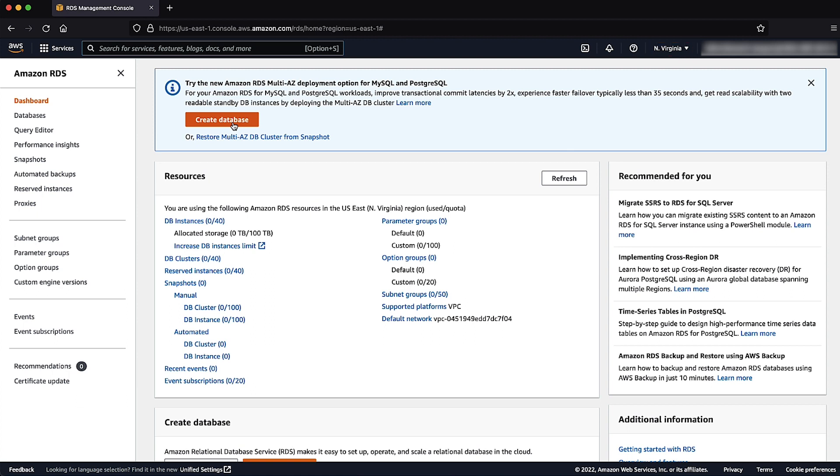Choose create database. For choose a database creation method, select the method that you want. For this demonstration, I'll use standard create method.